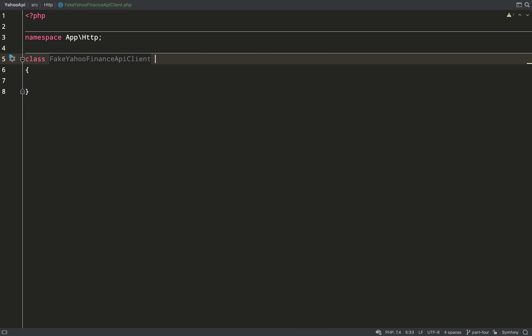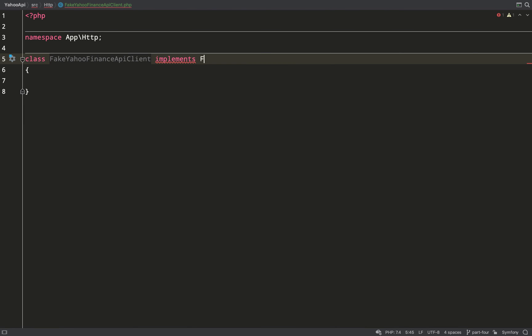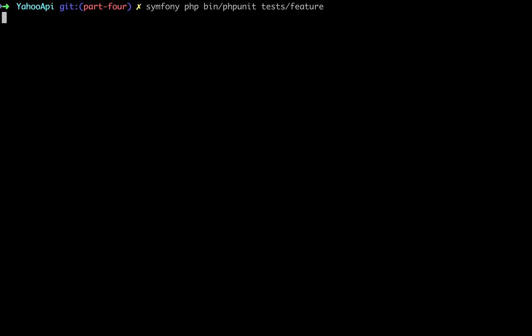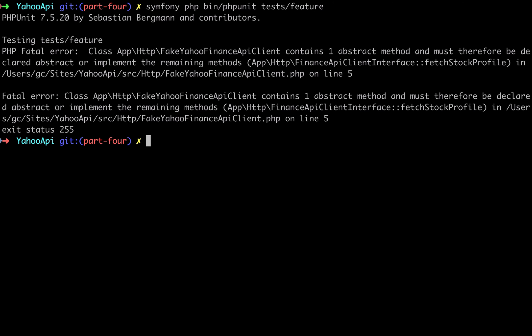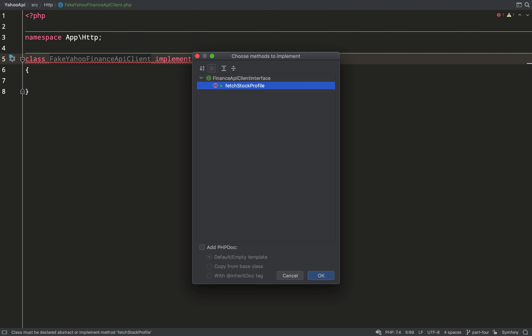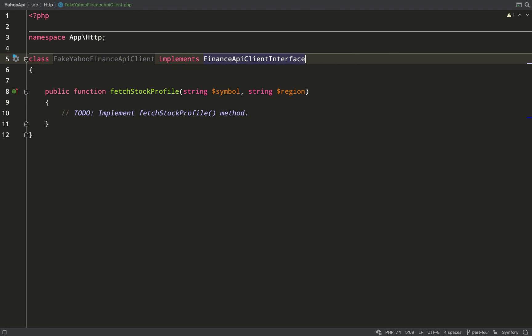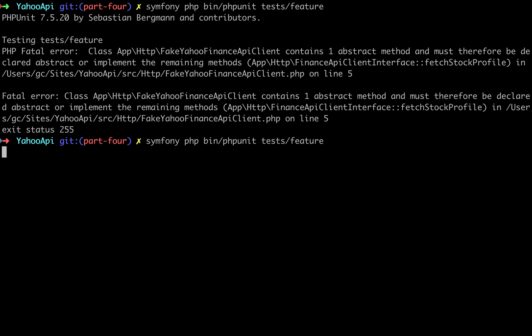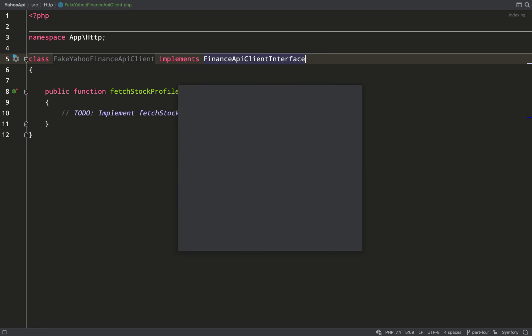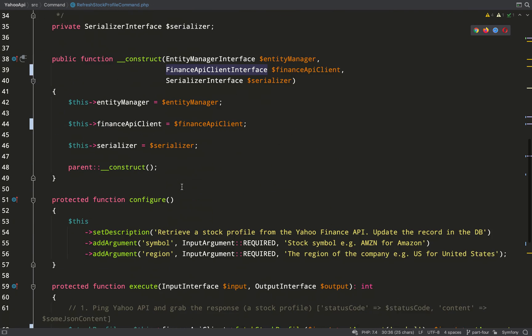And this will need to implement finance API client interface. Run the test again. Okay, this is good because we implement the interface, we need to implement the fetch stock profile method. But more importantly, what that tells us is that we are now using the fake. This is a big step in the right direction. Let's implement an empty method and run the test again. So I've just got PHPStorm to do that for me, and we're back to an error that we've seen before, and that is that we're trying to access array values off of null.